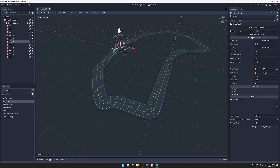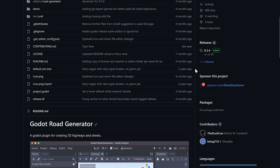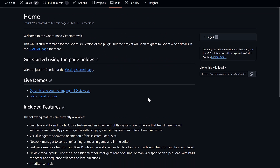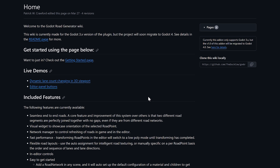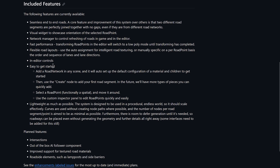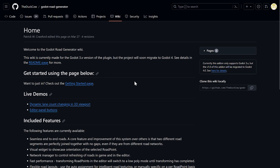By the way, it is aware of verticality, and it should snap to a collider mesh. So if you have terrain in your world and you're painting on it, it should respond to it accordingly. So if you head on back over to the GitHub repository, you can scroll down and find the wiki link. Keep in mind we did pull the dev branch — there's a lot that changed between the dev branch and the current master branch. But you can see the list of features here. The things they're looking to add are intersections, out-of-the-box AI follower component, improved support for textured road materials, and roadside elements such as lampposts and side barriers. So that is the stuff you can expect from this plugin in the future.